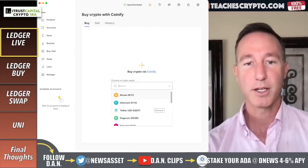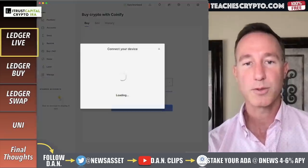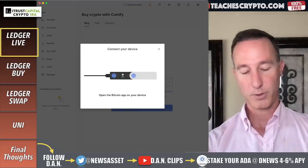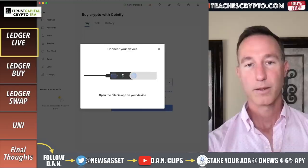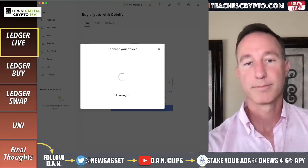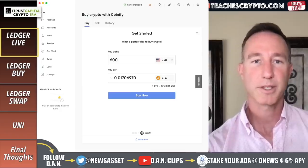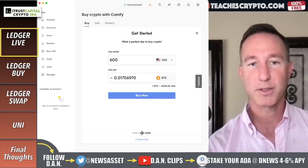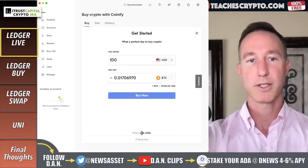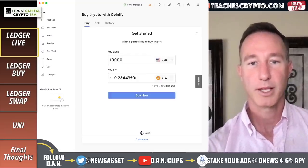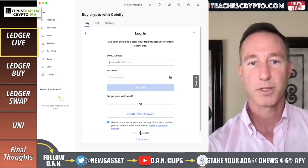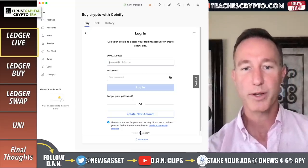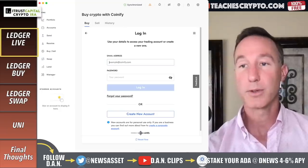So let's choose a crypto asset. Let's take Bitcoin and then continue. Connect your device — this is the device we're talking about, my Ledger — connect it. And open it up. Loading. And there we go. Looks like what a perfect day to buy crypto. So I can buy, sell, history. Let's see how this works. You spend 600 bucks... let's try 10,000. Why not? And let's click on buy now. So it's going to ask you to use your details to access your trading account or create a new one.